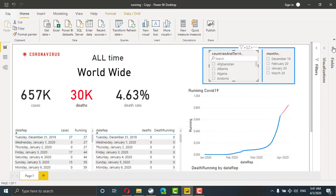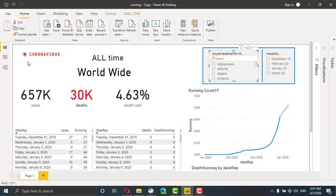By the end of this lesson, we will be able to create a dynamic dashboard using Power BI desktop for coronavirus infection around the world.